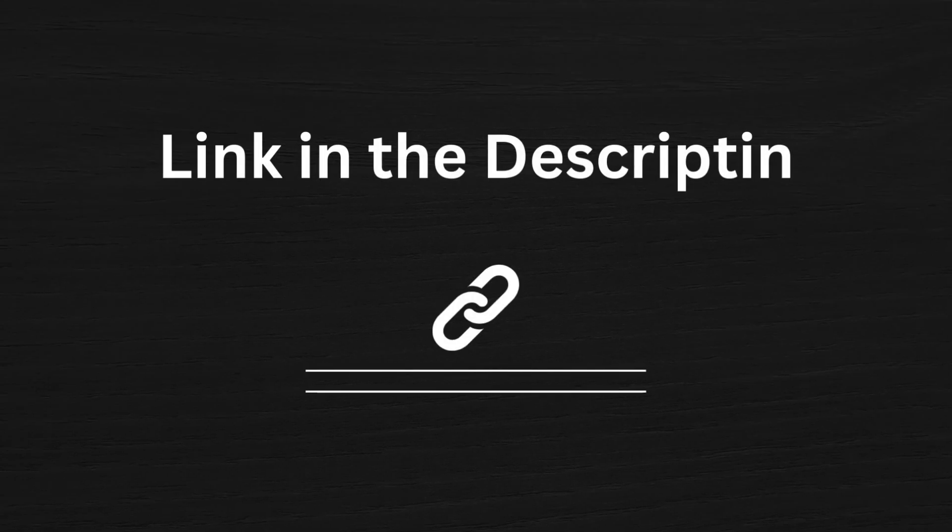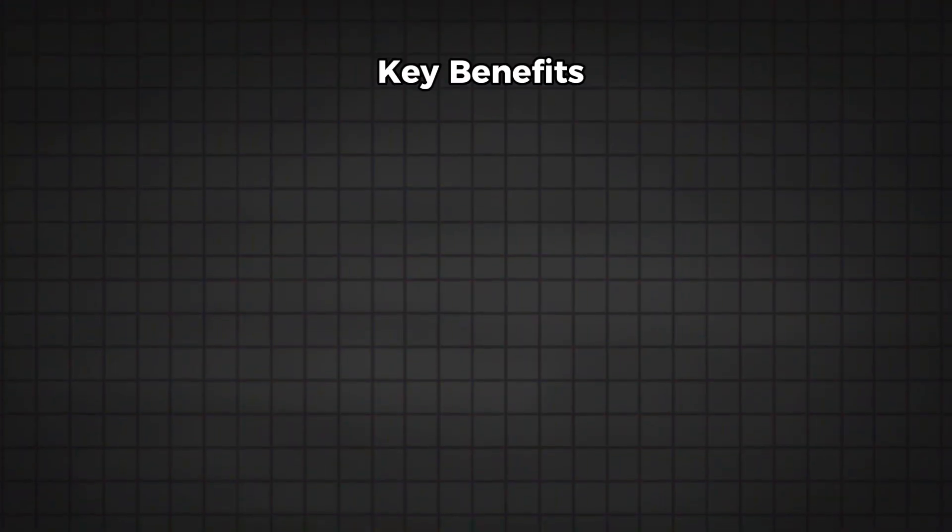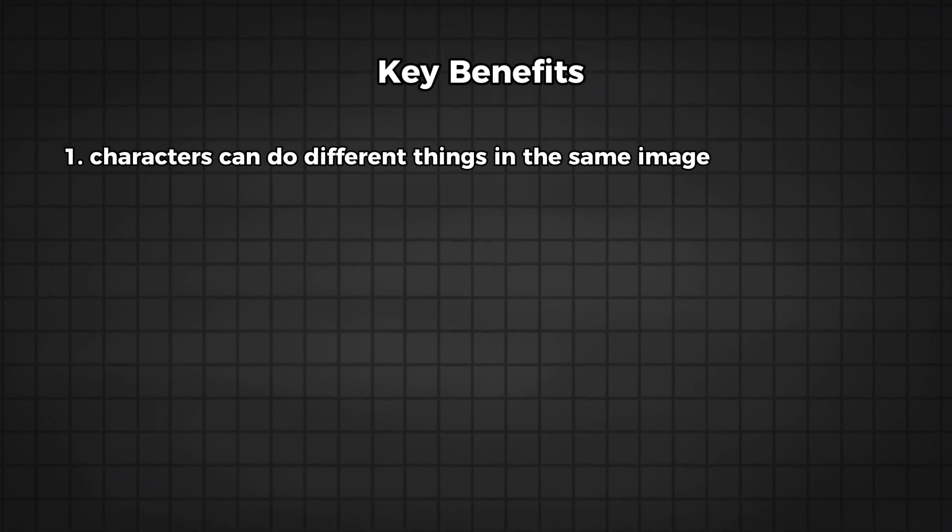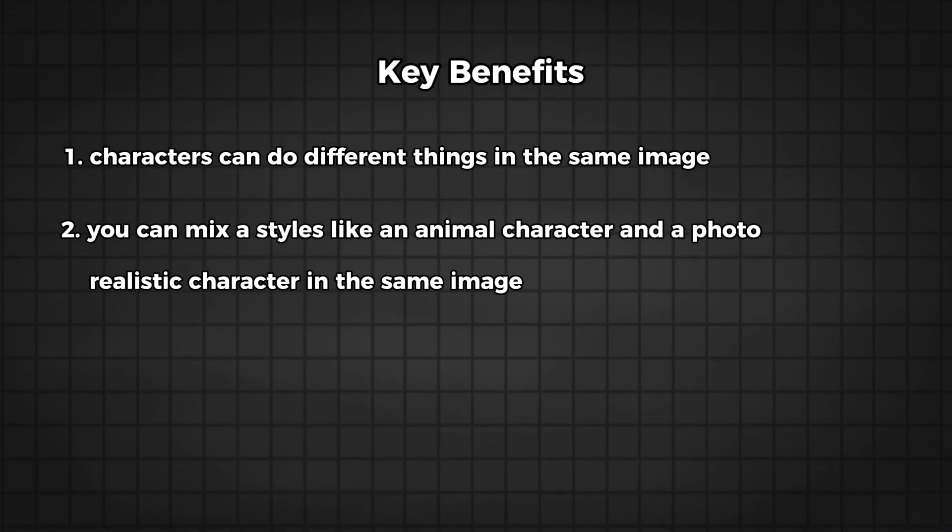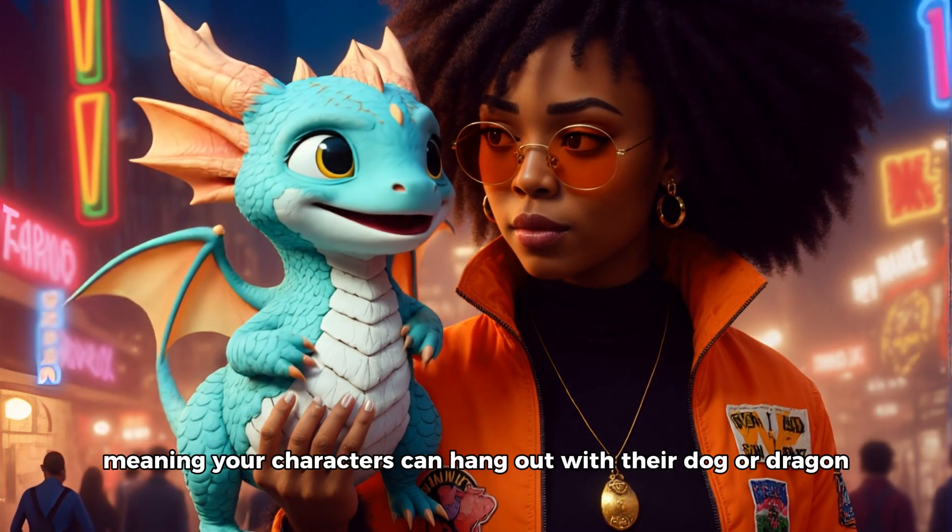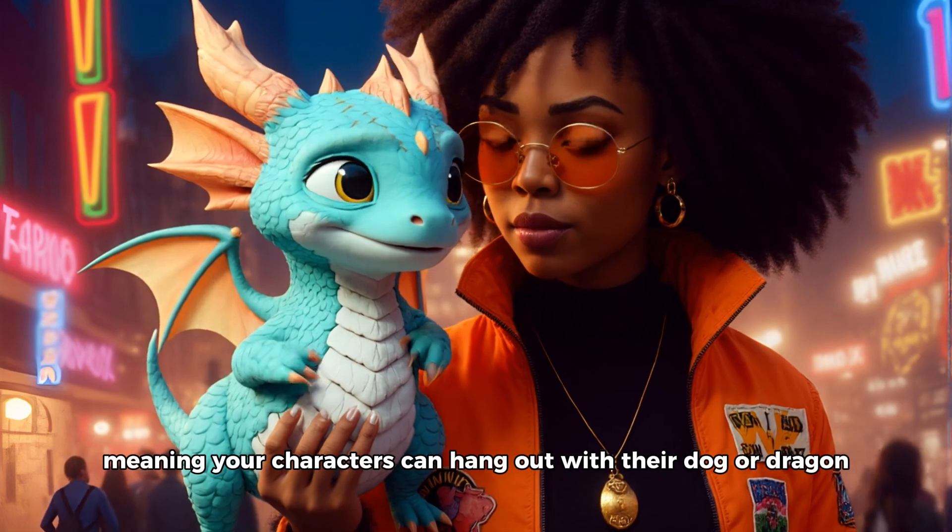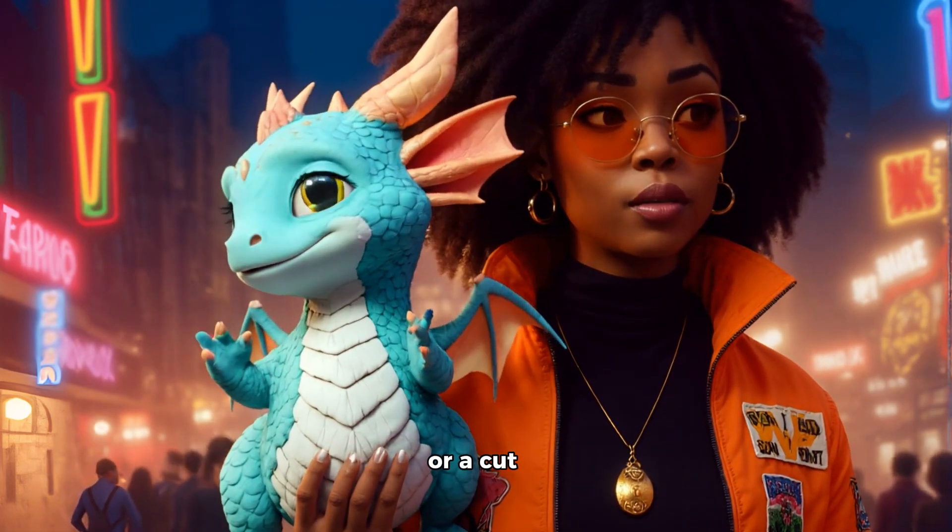You'll find the link to Open Art AI in the description below. Now, here are the key benefits. Characters can do different things in the same image. You can mix styles like an animal character and a photorealistic character in the same image. Even animals are supported, meaning your characters can hang out with a dog, or dragon, or a cat.